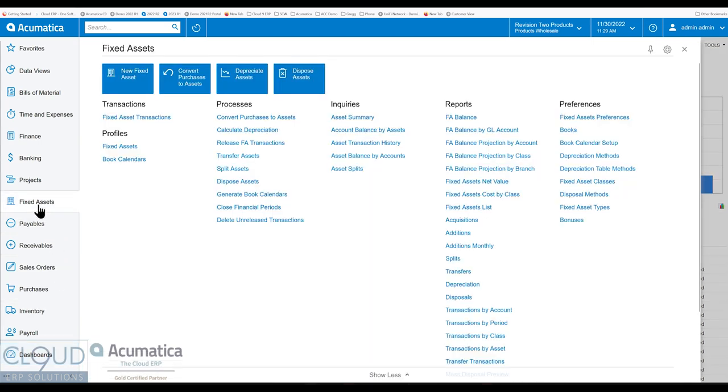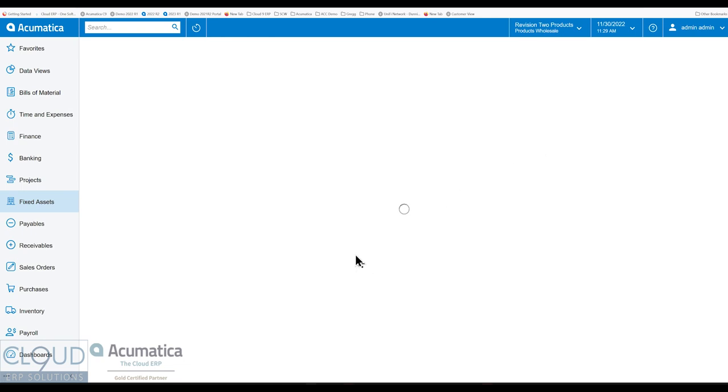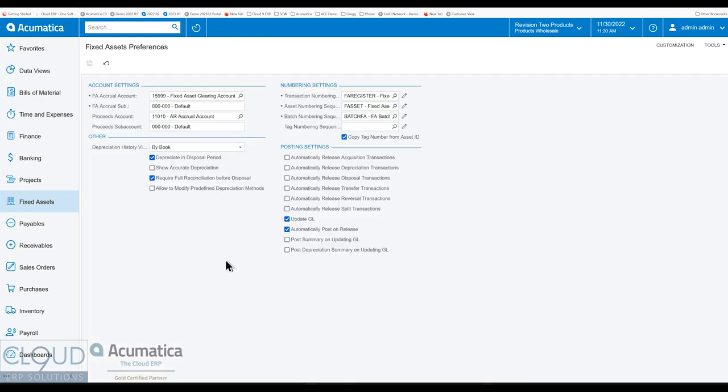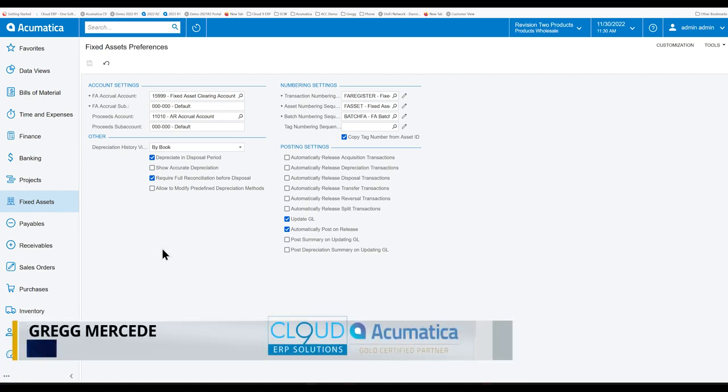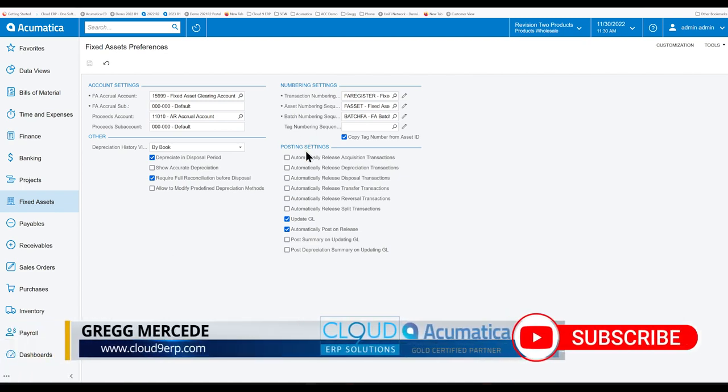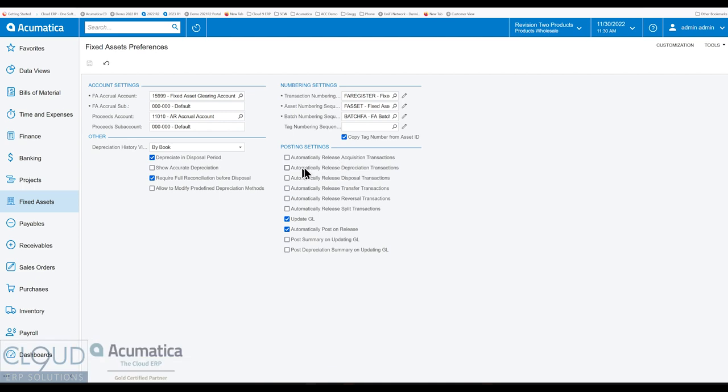The first thing I want to show you is the fixed asset preferences, because there's a couple of things to note when you're using your fixed assets. As you can see here, this posting settings applies throughout Acumatica. We have the ability to automatically release acquisition, depreciation, disposal, and all these different types of transactions. What that means is when you fire a command on a fixed asset, for example acquiring a new fixed asset, do you want that transaction to automatically release or do you want to go and post it yourself?